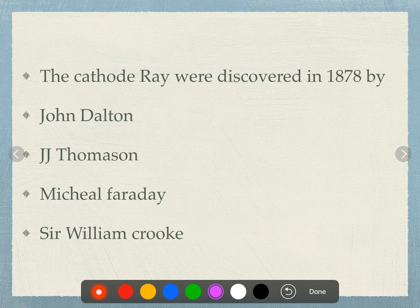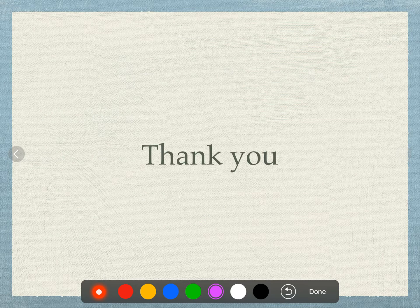The cathode rays were discovered in 1878. Options: John Dalton, J.J. Thompson, Michael Faraday, or Sir William Crooke. Sir William Crooke discovered the cathode rays in 1878. Subscribe and thank you for watching.